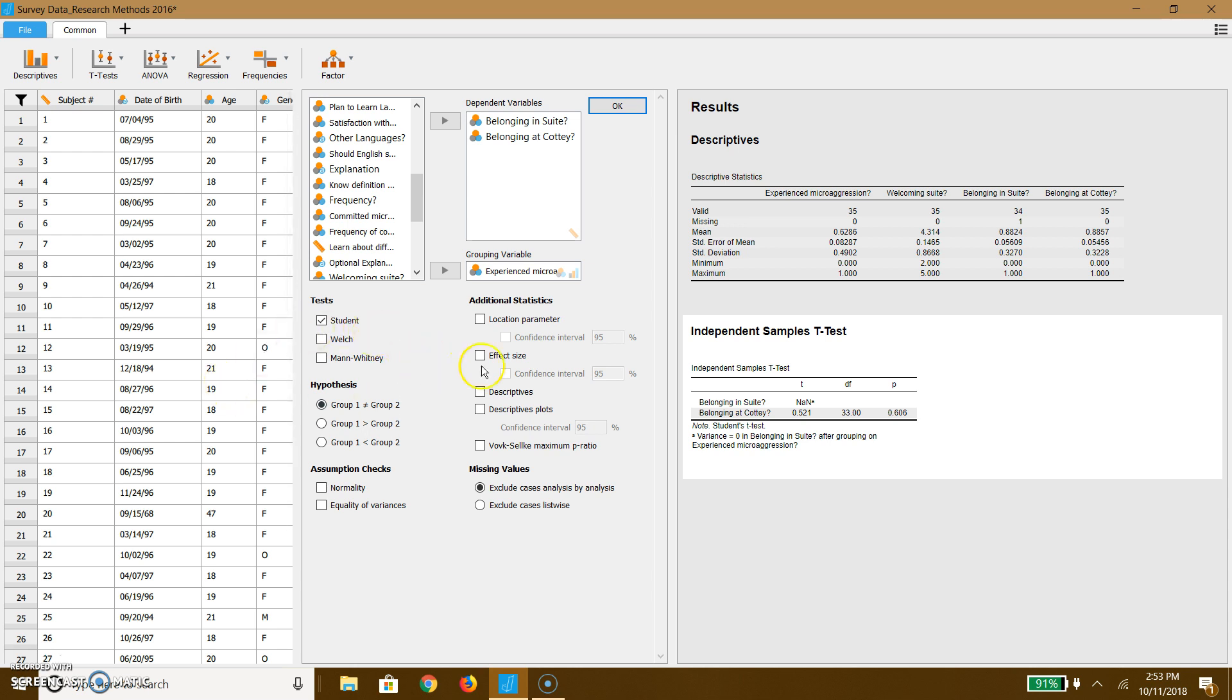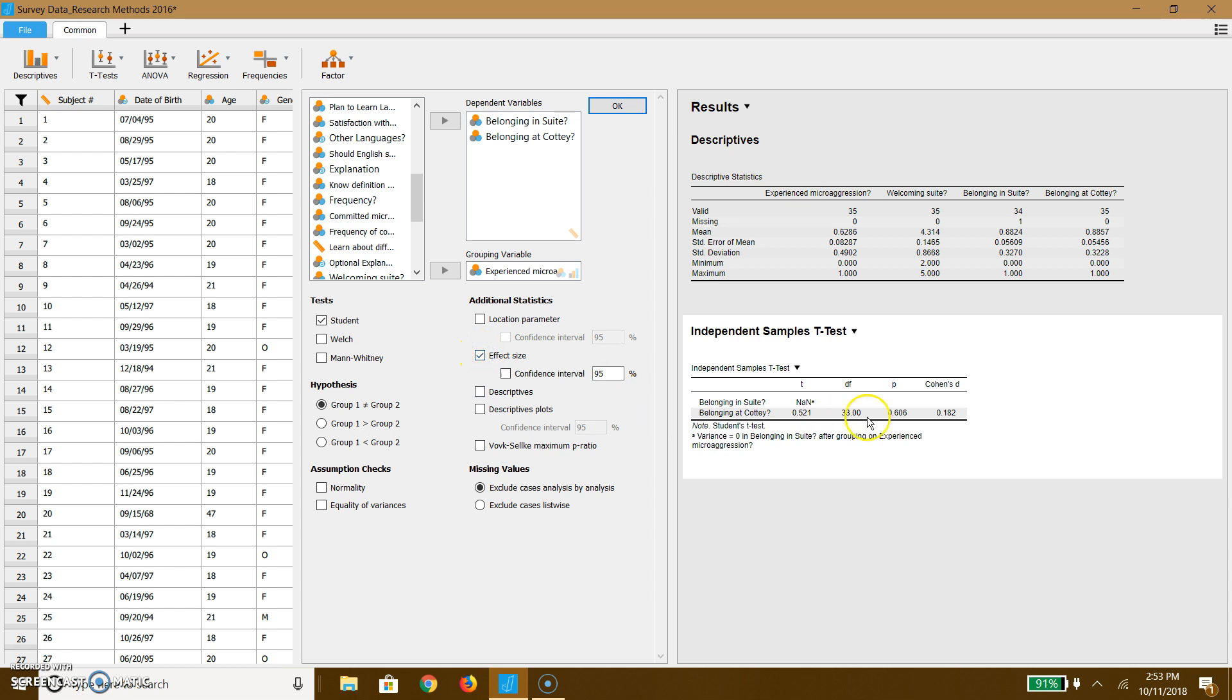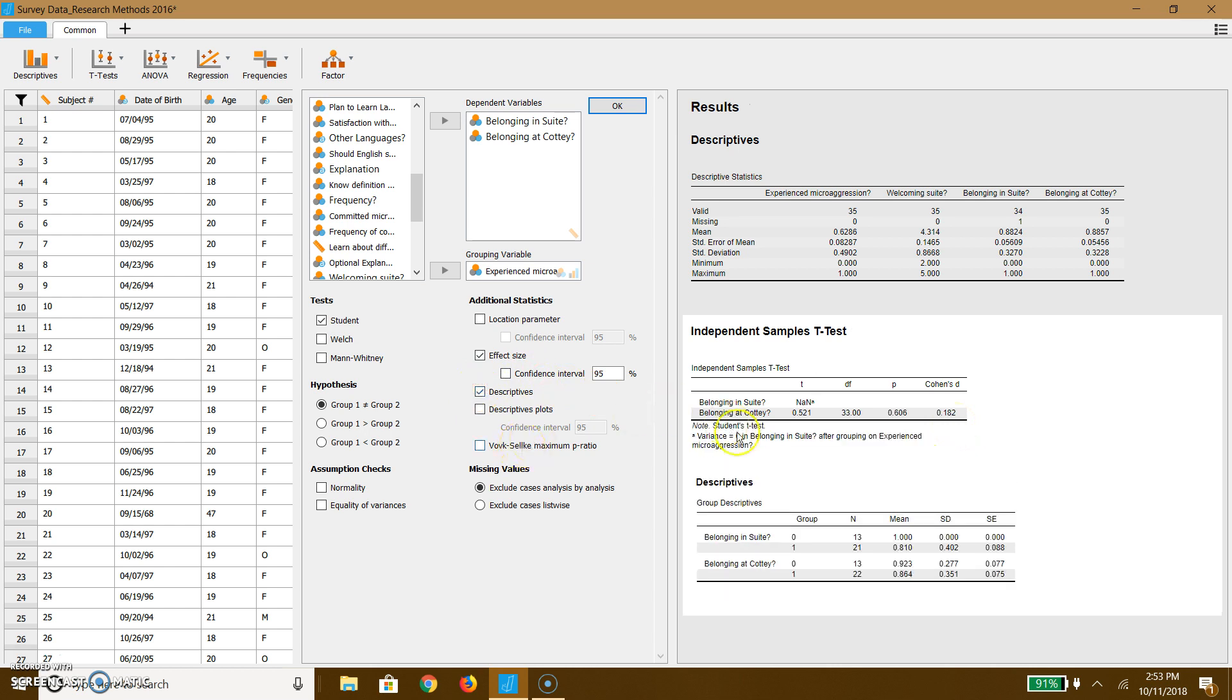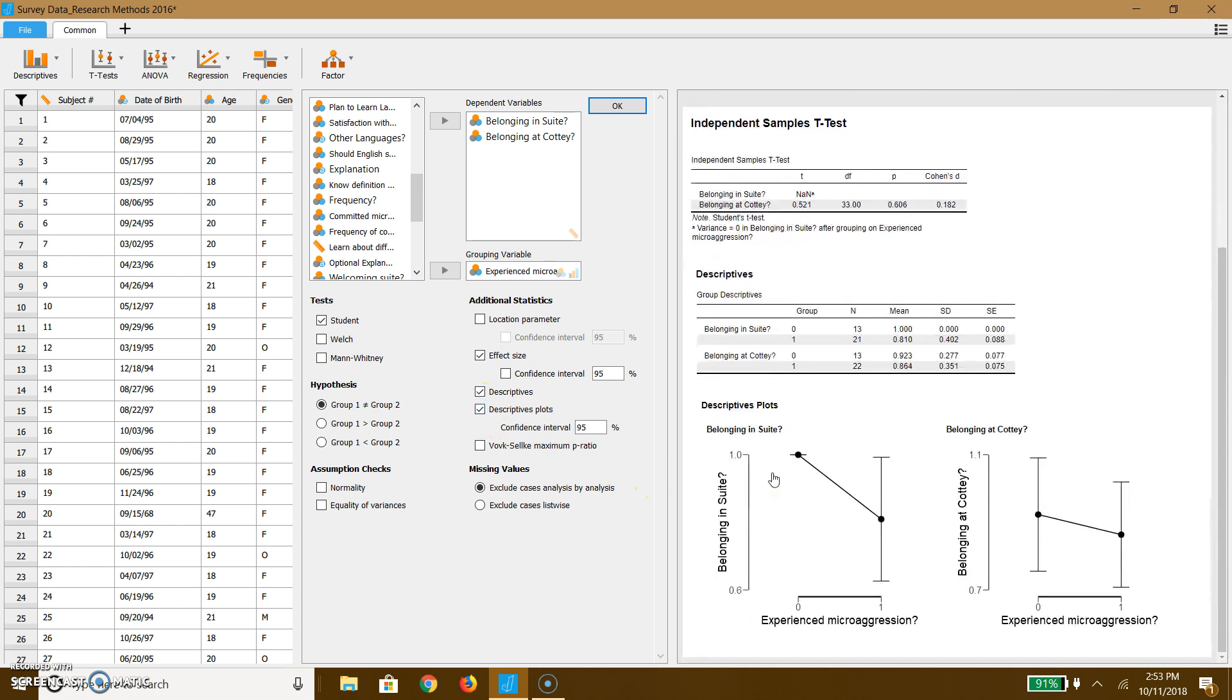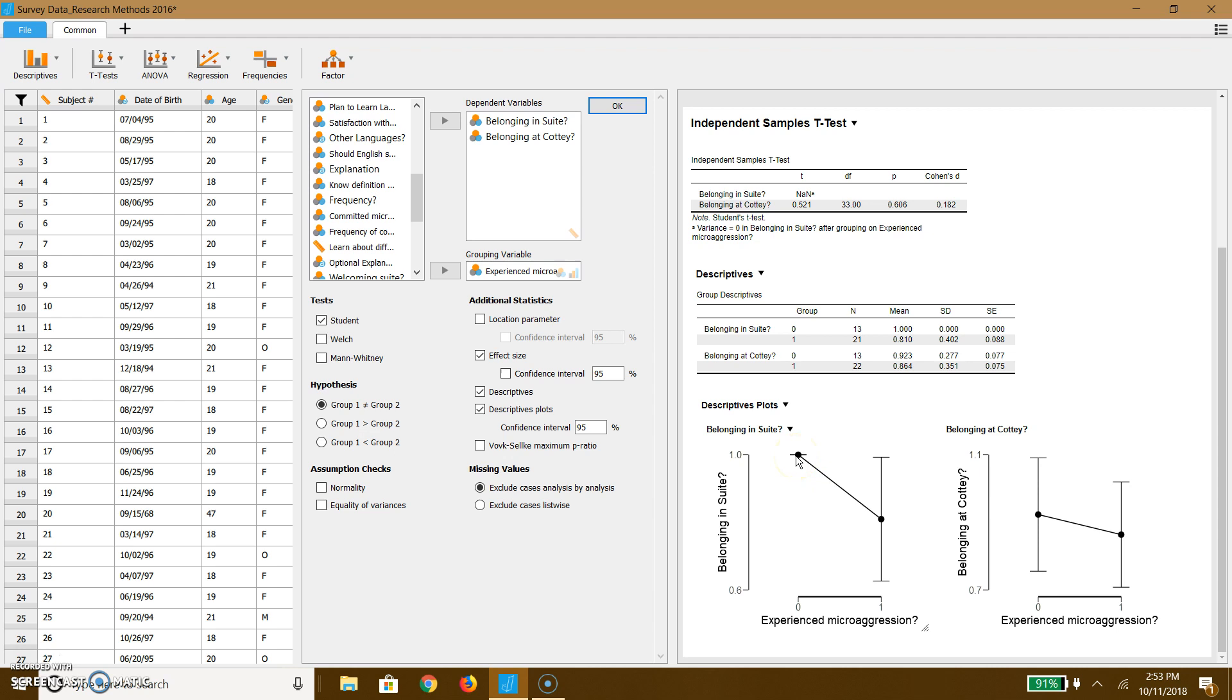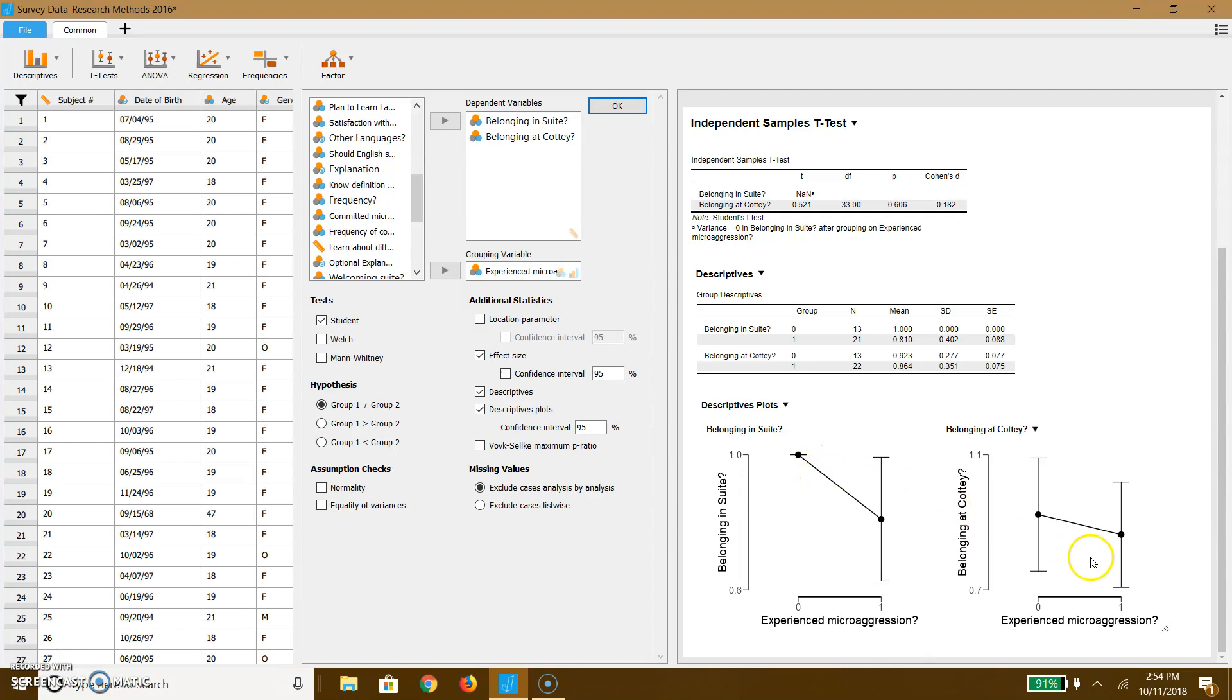There are a couple of different things you can add if you're interested. I usually like to have an effect size. We have Cohen's D. It's a pretty small effect. We can also have a descriptive statistic. We can also have a plot with a 95% confidence interval. And here's how you can really tell part of the reason that we get absolutely no effect with belonging in suite. There are so few people that nobody feels like they don't belong in their suite. And we only really have a handful of people that have never experienced a microaggression. And that kind of explains the data.